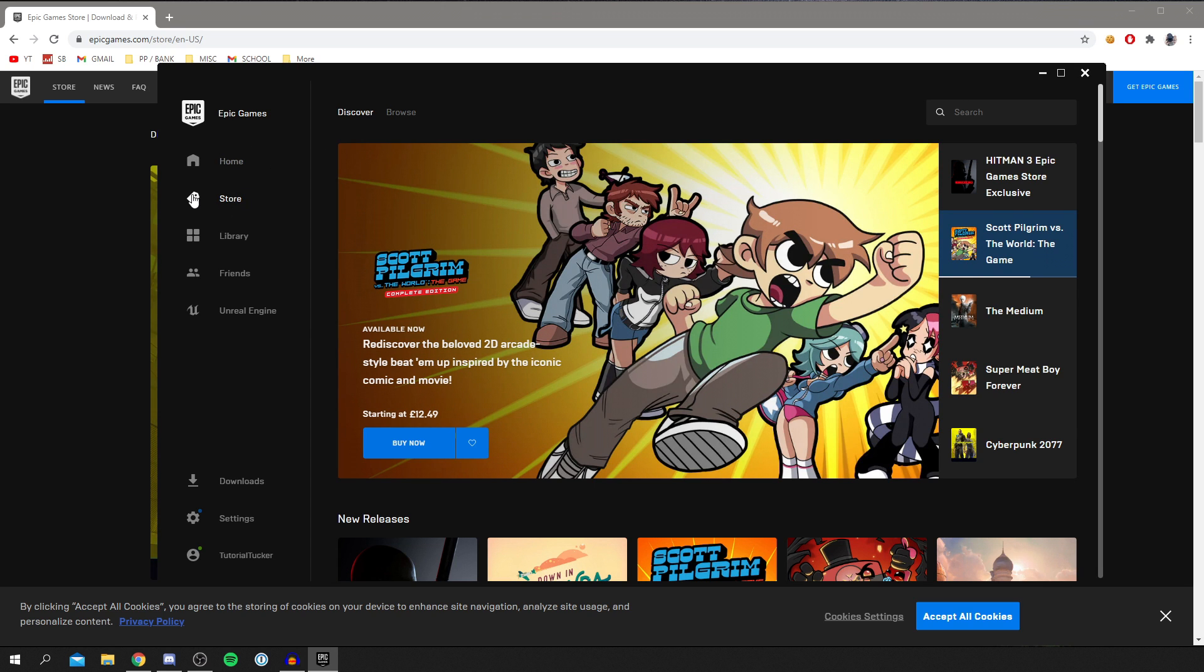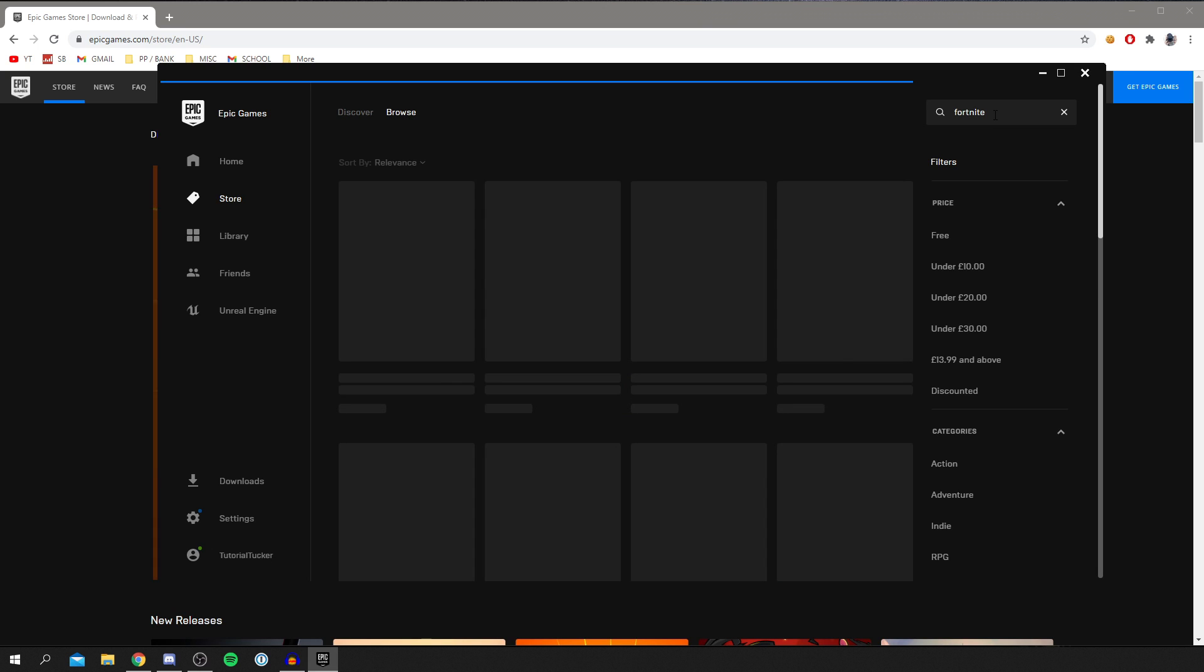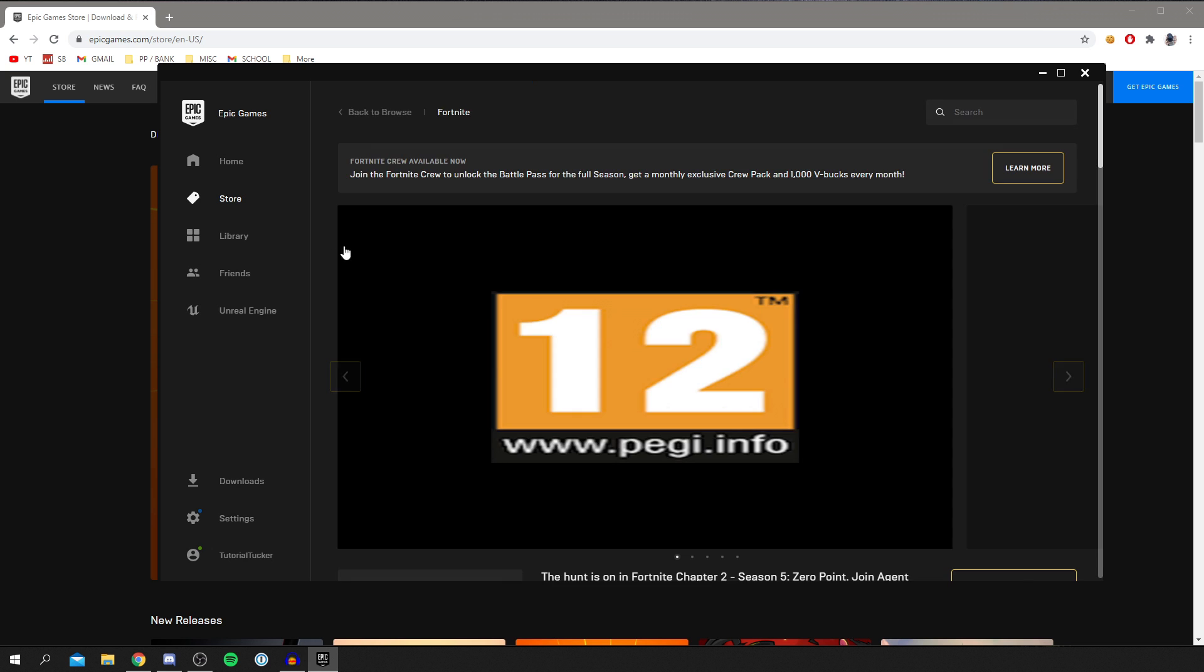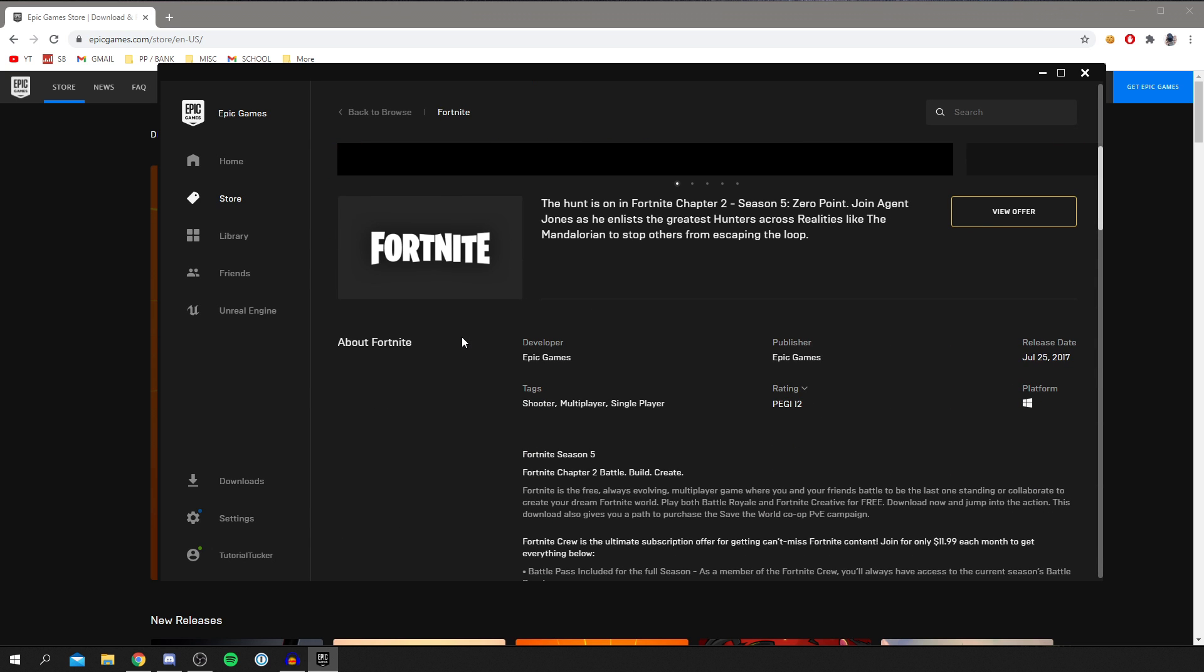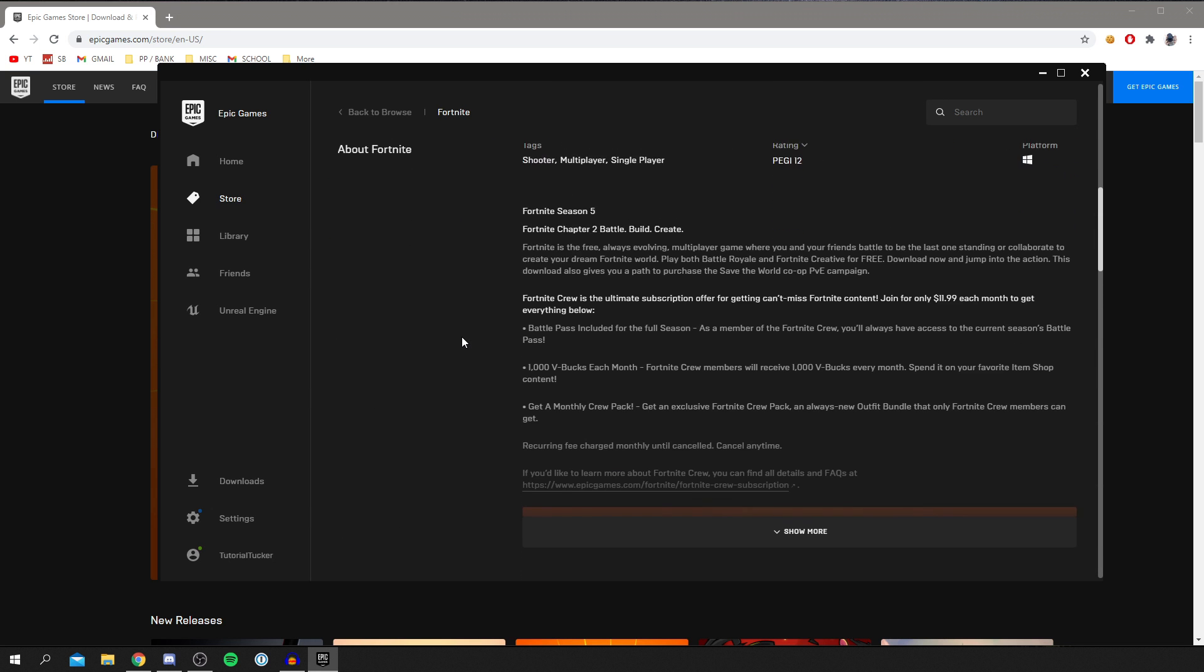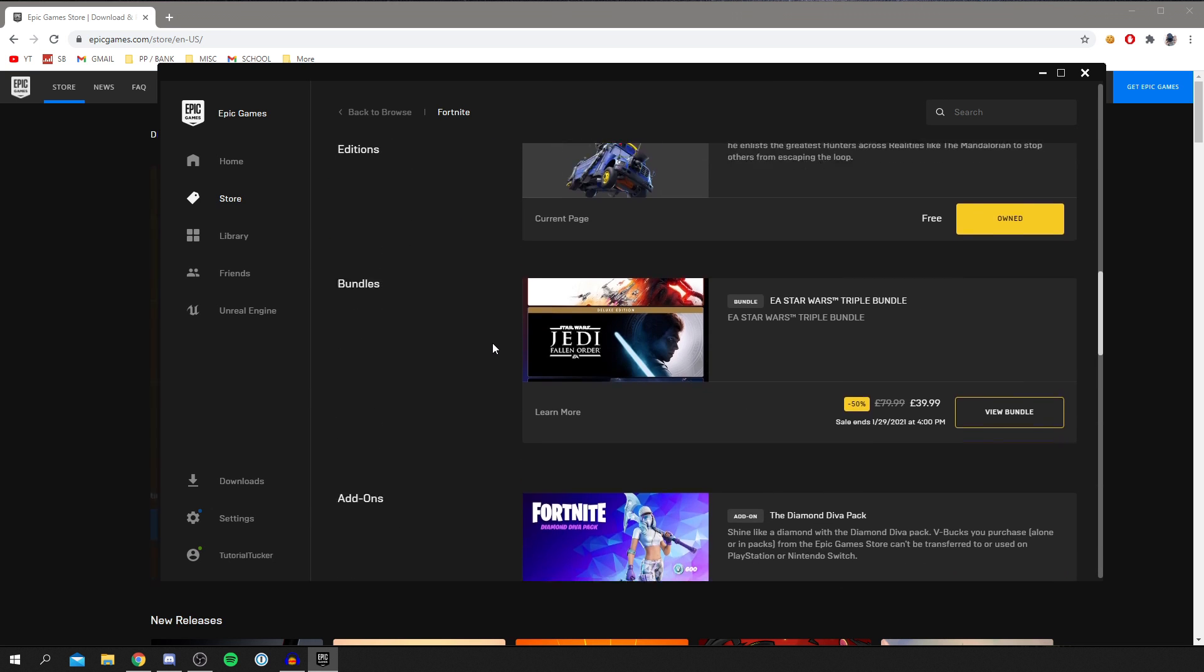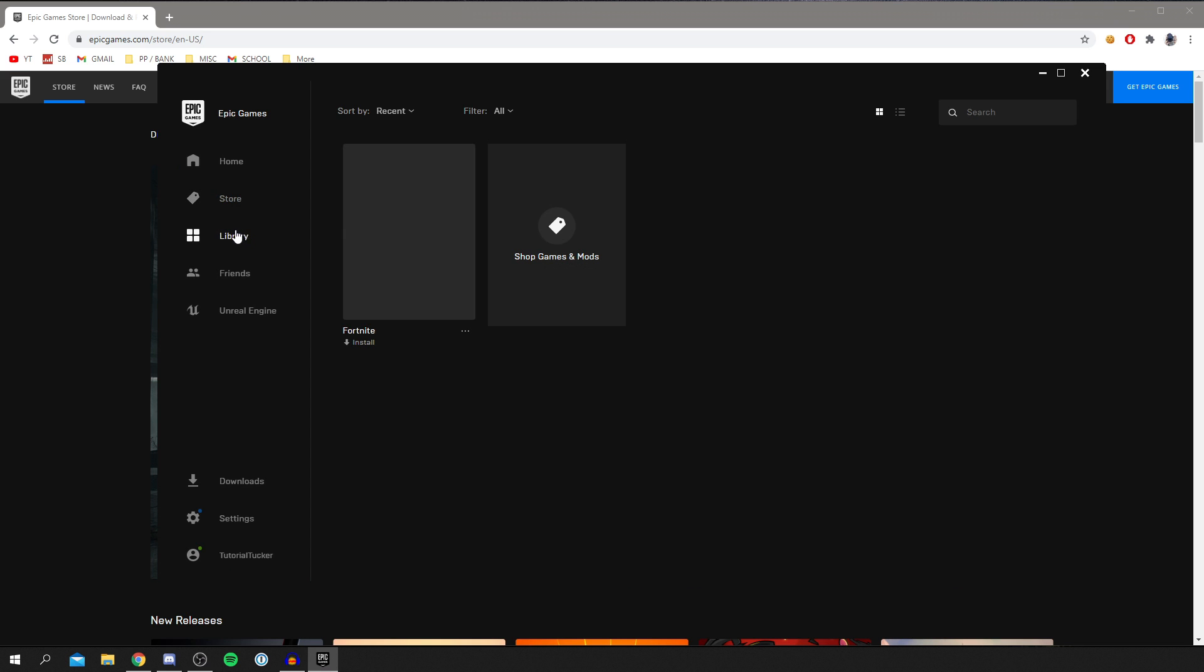What you want to do is come to the store and come to the top right where it says search. So type in Fortnite just like so and then press enter. And it's going to bring it here. As you can see, it's all available here. There may be a button like add to library or something like that. But I've already done it on this account, so it's actually in my library.